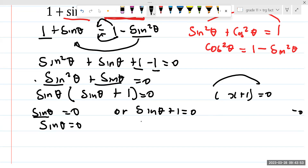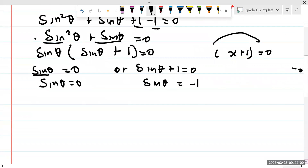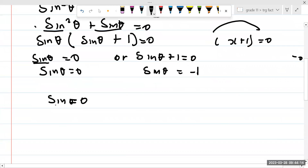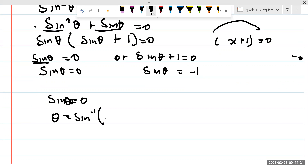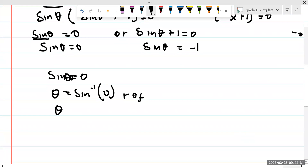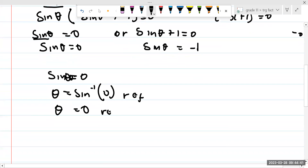So we have sine theta equals 0 — that's the first one. And then for the second one, we are going to have sine of theta equal to minus 1. We're going to solve them separately. Let's start with sine theta equals 0. For sine theta equals 0, we're going to find theta. Theta is going to be given as the arc sine of 0, and we get 0 degrees.